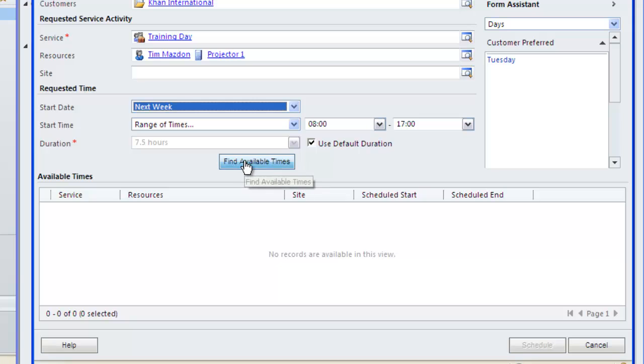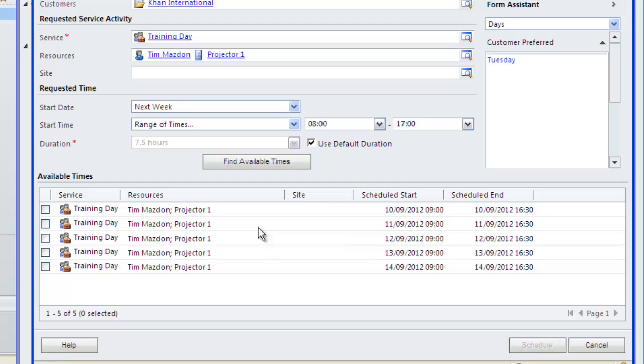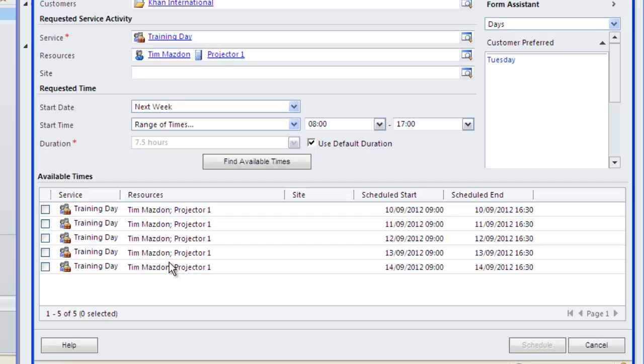Now we press the magic button find available times and the system tells us all the available slots that we can book. Note that if we only selected the actual trainer and not the projector, then the suggestions include time for that trainer and both projectors. You can now simply check the one you want and click schedule.